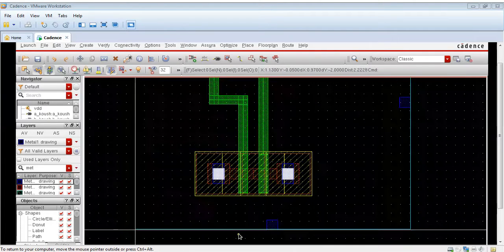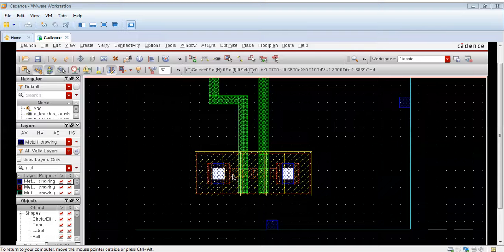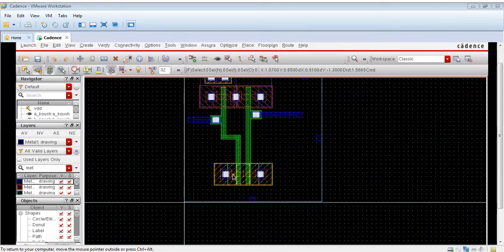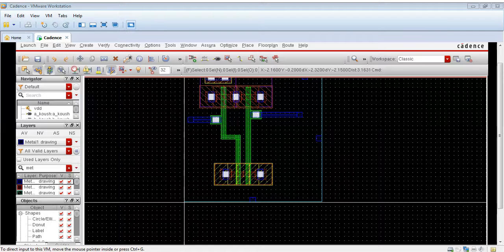The connections for the first input are also made now. Next we will make the connections for ground, the output, and VDD.